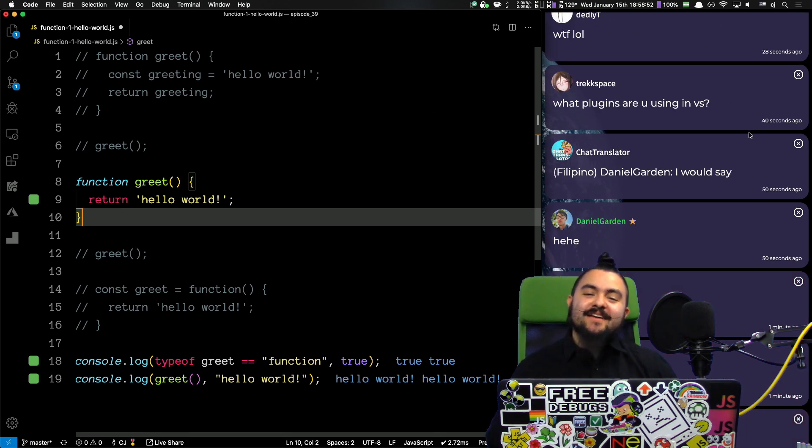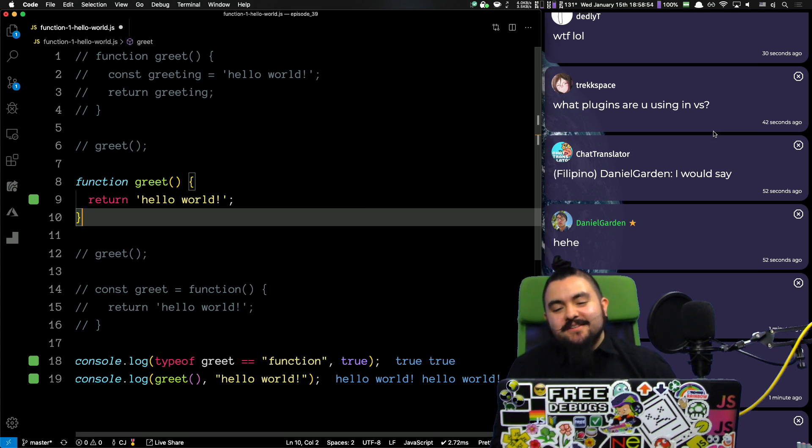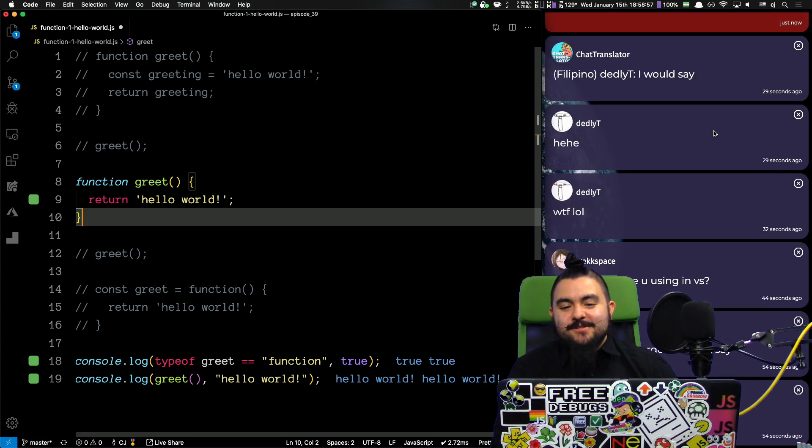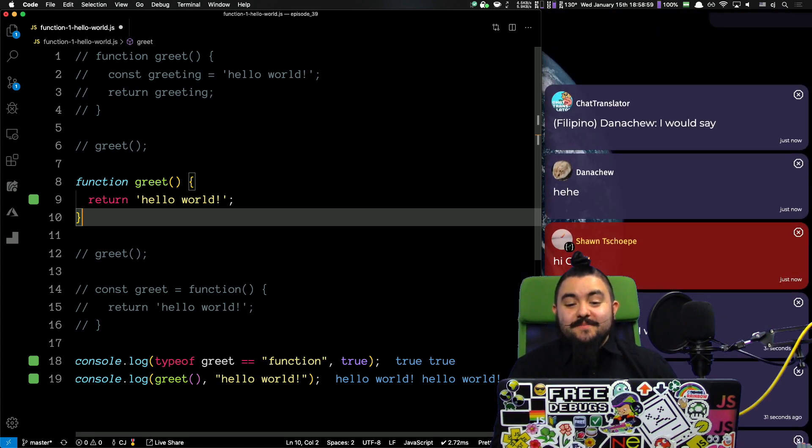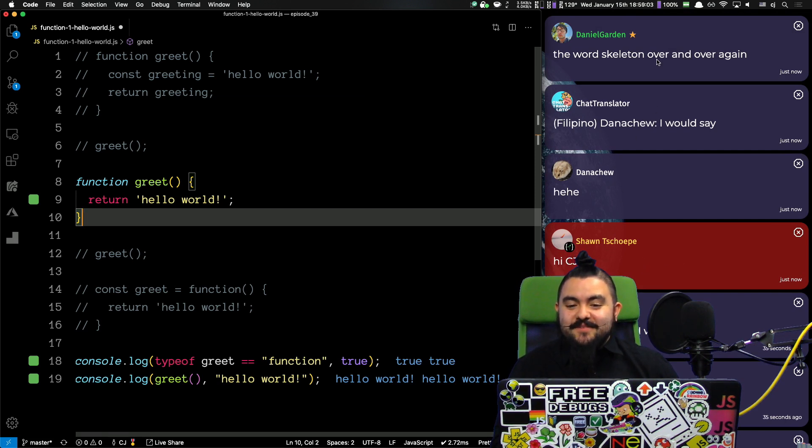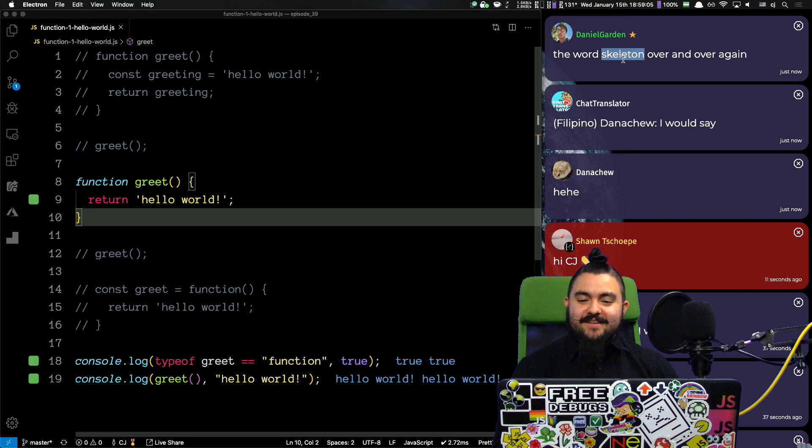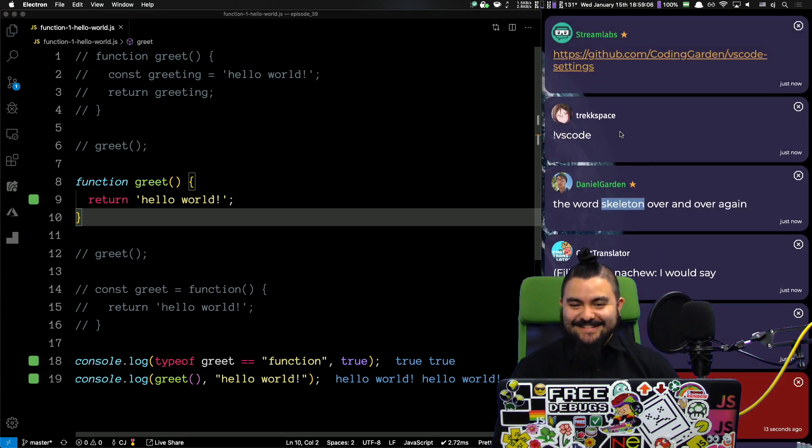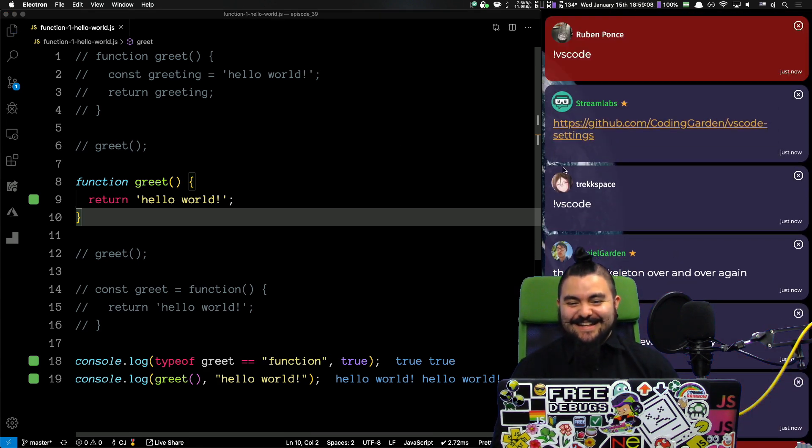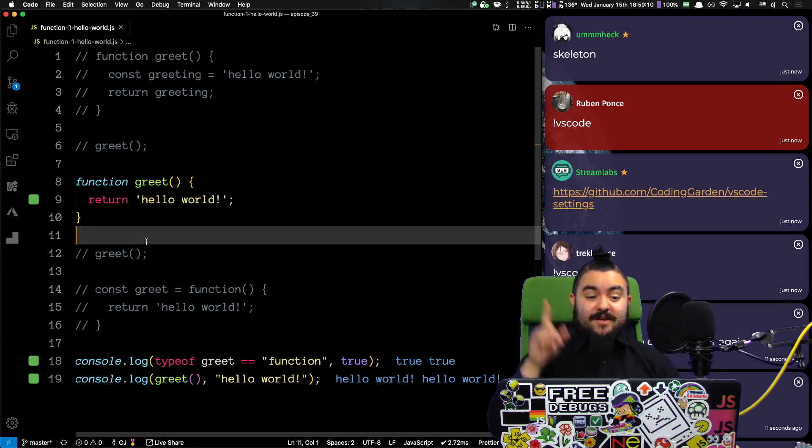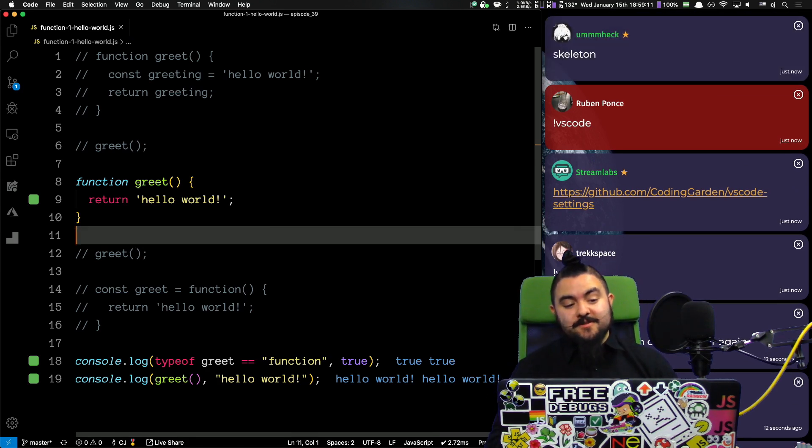Hello, Trekspace. If you do exclamation mark VS code, you'll get a link to all my plugins and settings and such. Hello, Sean. Welcome. Sean's our latest avocado member. Welcome, Sean. The word skeleton. Like, literally skeleton. Skeleton? Cool. Okay. So, what we were talking about.